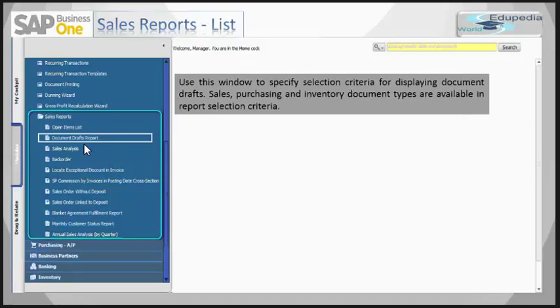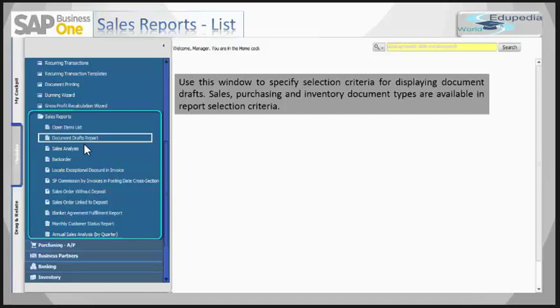Next is the document drafts report. You can use this report to specify selection criteria for displaying documents in draft mode. Sales, purchasing, and inventory document types are available within this report selection criteria. In SAP Business One, you can save most documents as drafts, which lets you change and process them before adding them as regular documents.